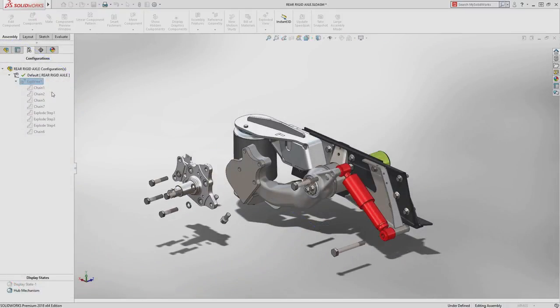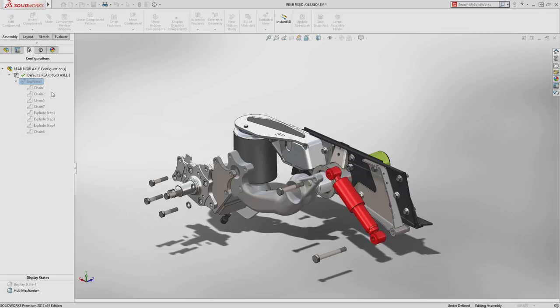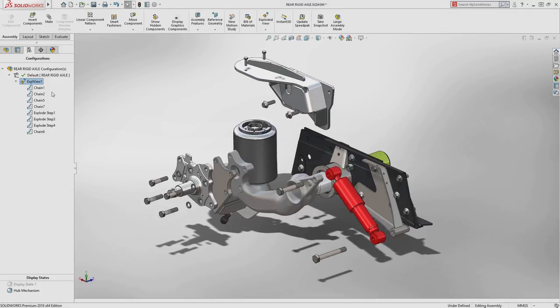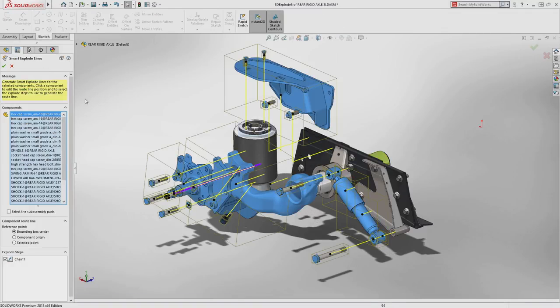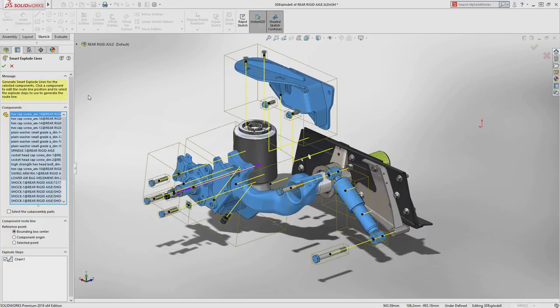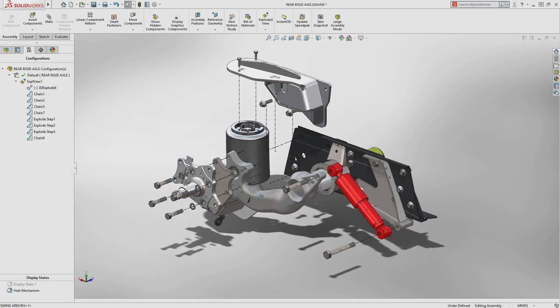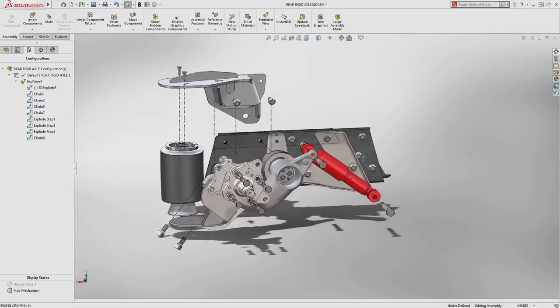Exploded views are a great way to understand how a design fits together. SolidWorks 2018 now gives you the ability to create automatic explode lines, making the whole process seamless and removing manual steps.